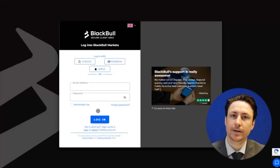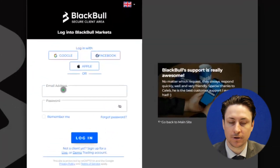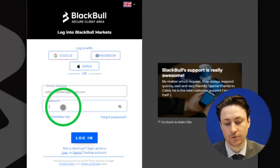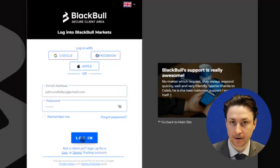In this video we're going to learn how to check and change leverage on your Ctrader account. The easiest way to check and change the leverage on your Ctrader account is to first log into the Black Bull Market Secure Client area.